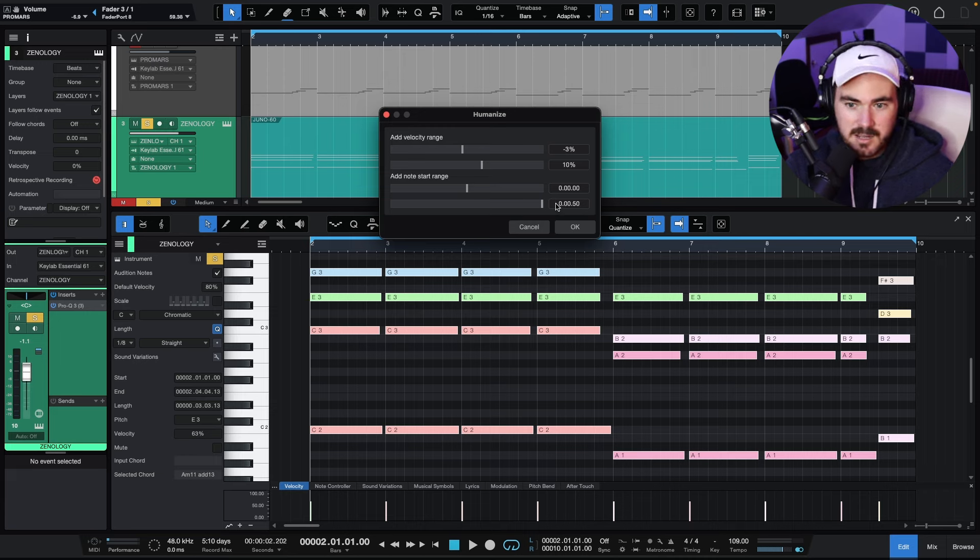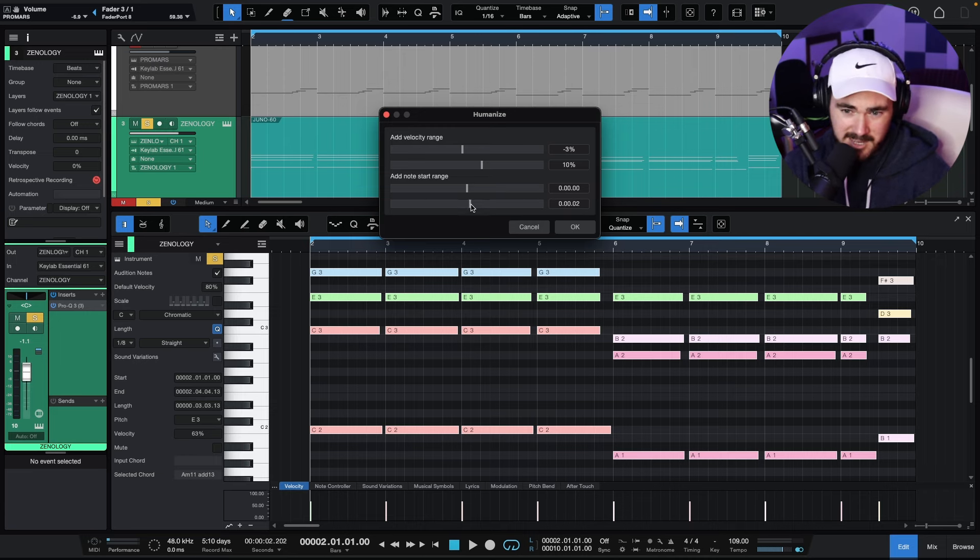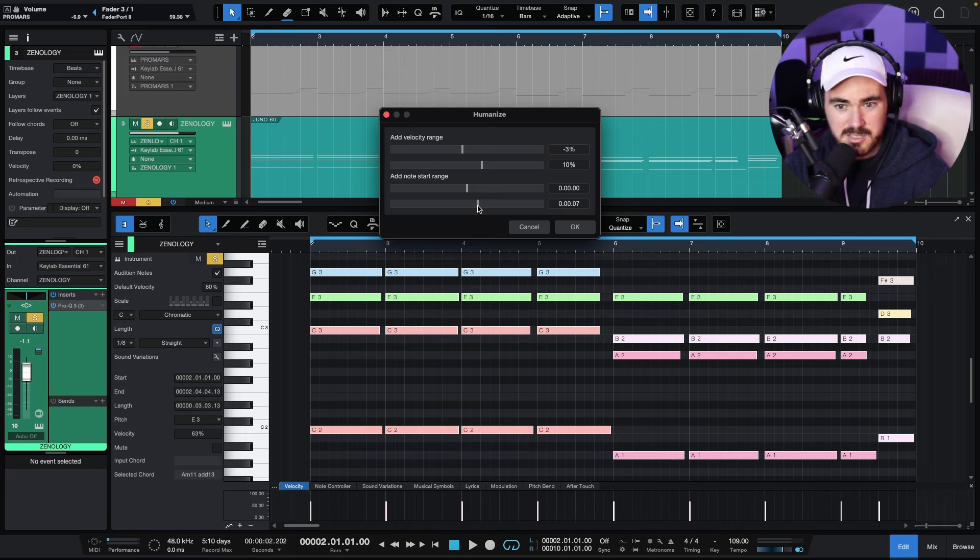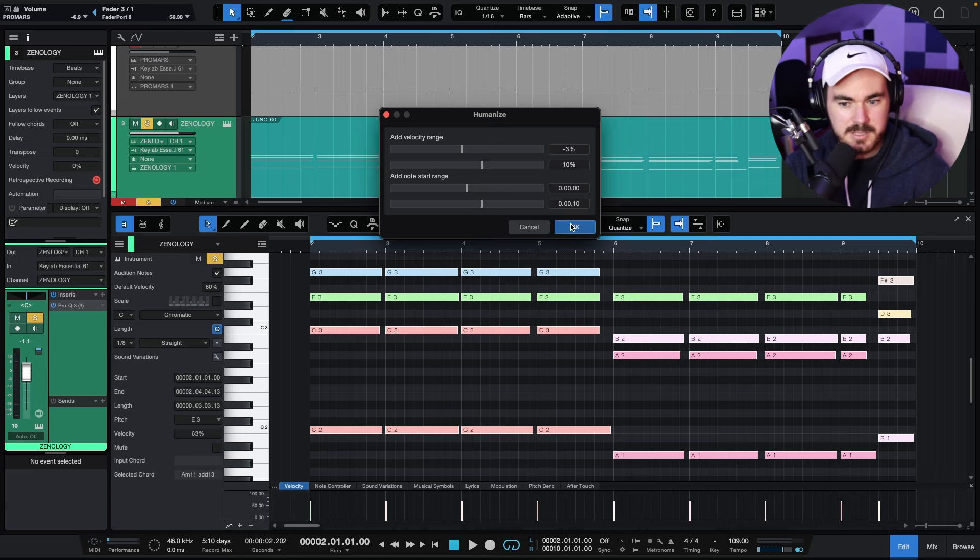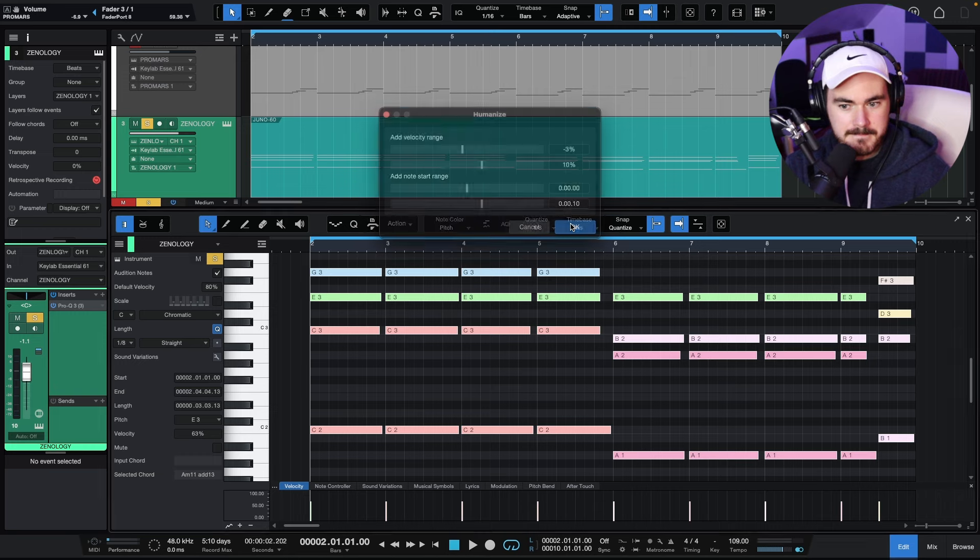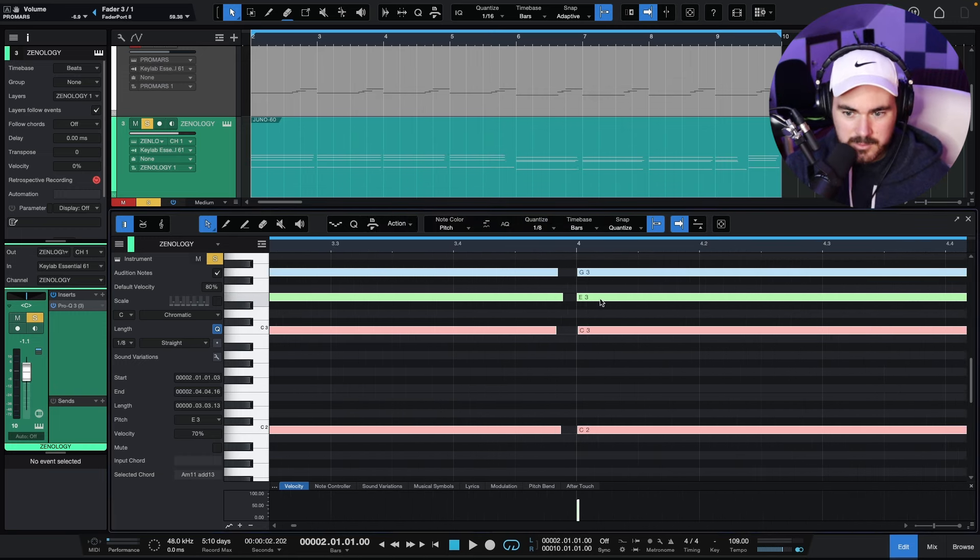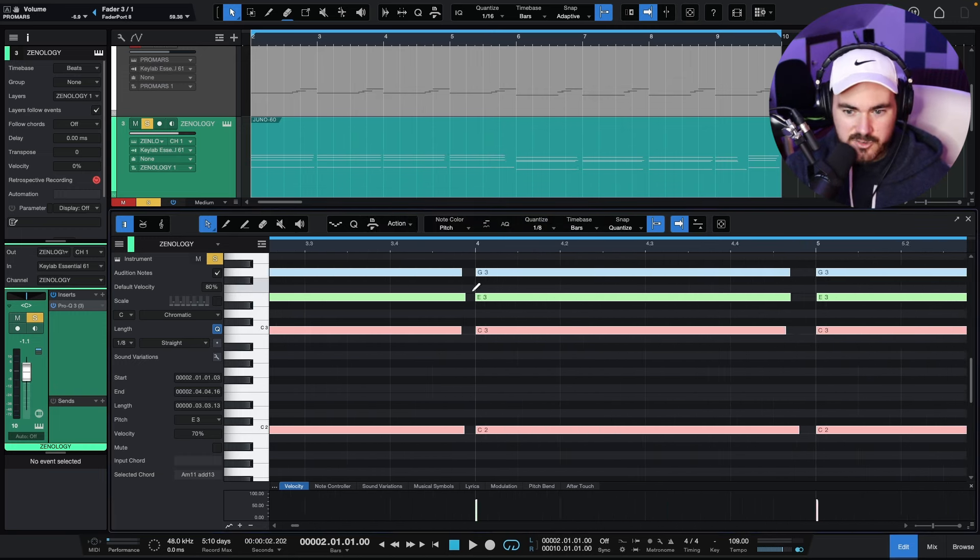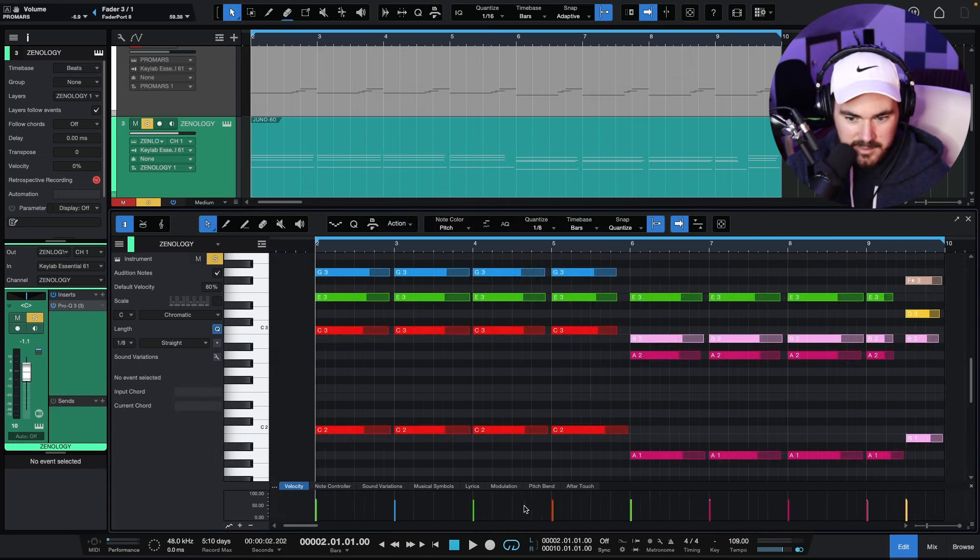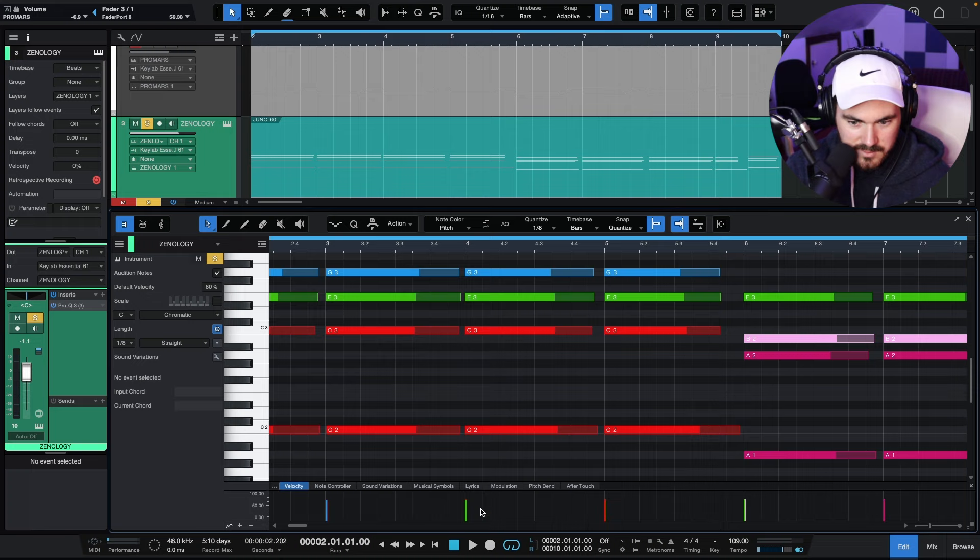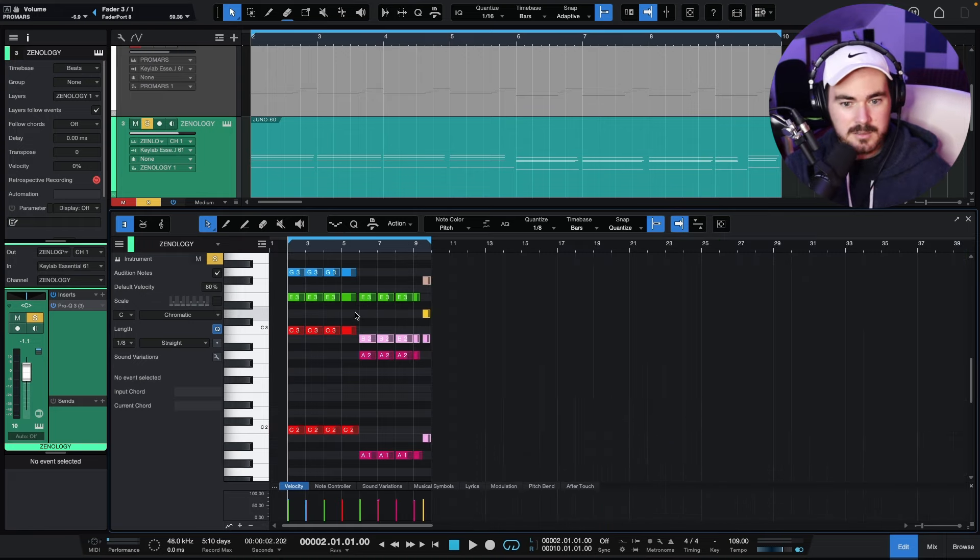The start, I want it to drag slightly. So let's just do like a little bit, 10%. I assume that's 10%. So it's pretty subtle, you know, it's just dragging slightly. You can see the velocities have just changed a little bit.